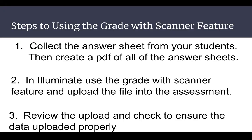There are three steps to using the grade with scan feature in Illuminate. The first step is to collect the answer sheets from your students and then create a PDF file with all of the answer sheets, one big bulk upload. For the second step, you're going to log into Illuminate and open up the assessment that you administered and then upload the PDF file into your Illuminate assessment. And the final step is to review the upload and check to ensure that the data uploaded properly.